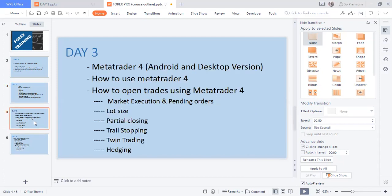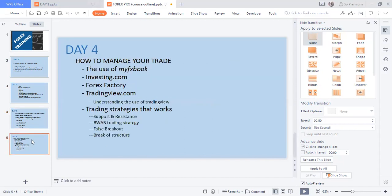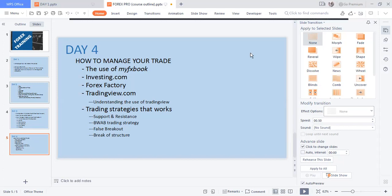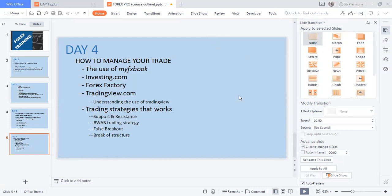Day Three, which is Wednesday, we'll go into MetaTrader 4 on Android and desktop — how to use it, how to open trades, lot size, partial closing, trade stopping, hedging. We'll also look at how to manage our trades, MyFXBook, Investing.com, Forex Factory, TradingView, trading strategies that work, support and resistance, breakout trading, and break of structure.